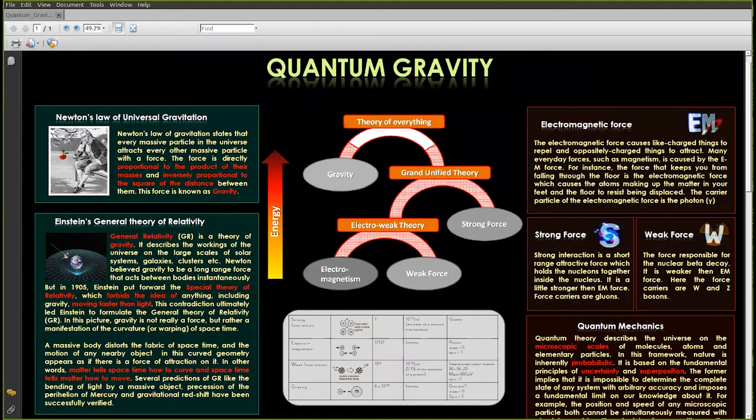Hello everyone, my name is Swagat and I am going to talk to you about this poster which is called quantum gravity.